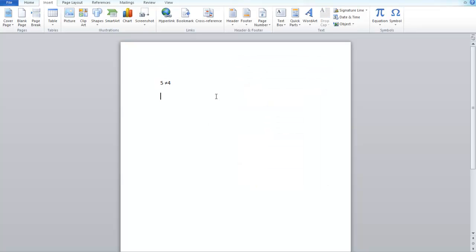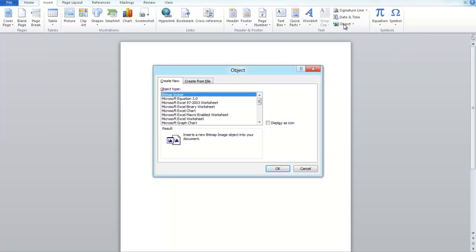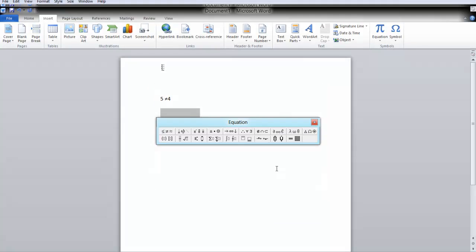Another way of inserting a math operator is using the Microsoft Equation object. Click the Object menu option, select Microsoft Equation from the list, and click OK.